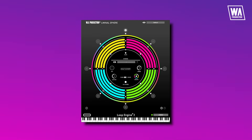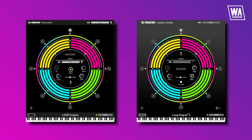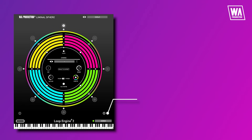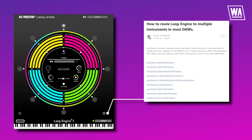We've taken everything you adore about the original and amplified it to new heights. We've made some changes and relocated a few elements in the interface, as well as added a light bulb button at the bottom that leads you to instructions on how to route the MIDI in your DAW — pretty convenient for new users.